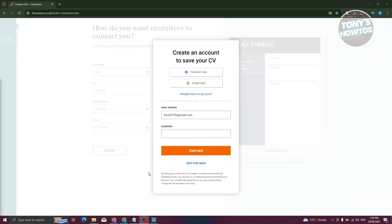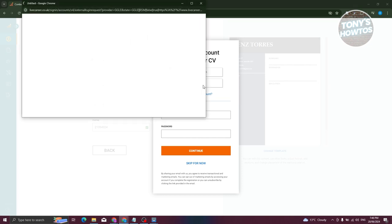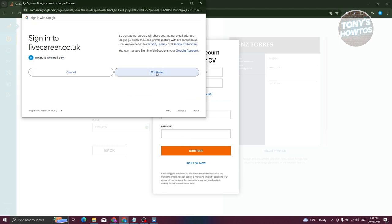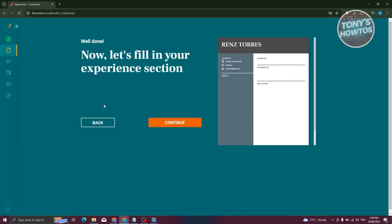Once you hit next, it will ask you to create an account. You can do this manually or use Facebook or Google login. I'll choose Google login, select my email, and click continue. LiveCareer will then say 'Now let's fill out your experience section' — click continue.